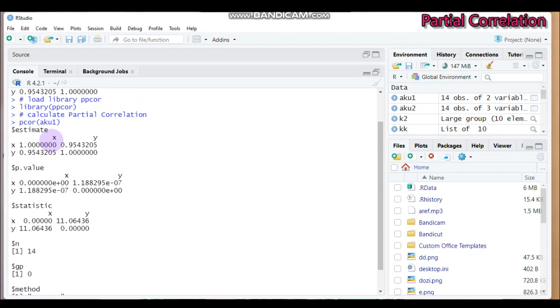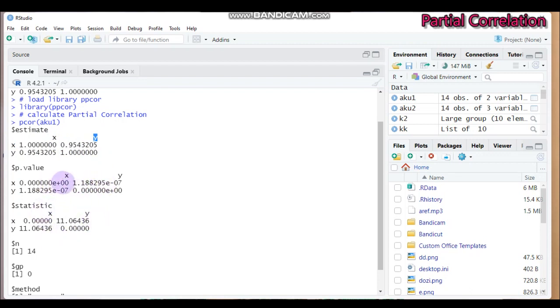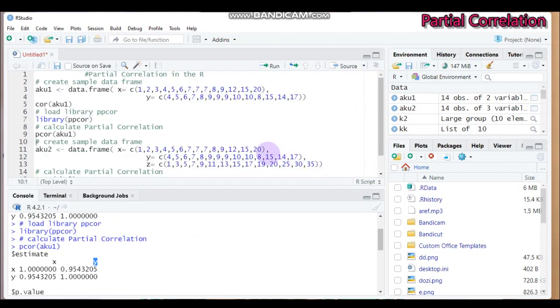And as you can see here, you can get the x and y variable, and the association between x and y is 0.95, is obvious. Again, also you can get the p-value. As you can see, the p-value is 0, which is statistically significant for the association between x and y.